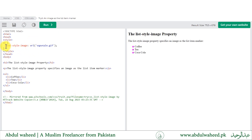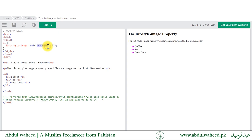We can also apply an image as the list style marker. For that purpose we use the list-style-image rule and provide the URL for the image. If the image is not found, the fallback list style is applied to the list.